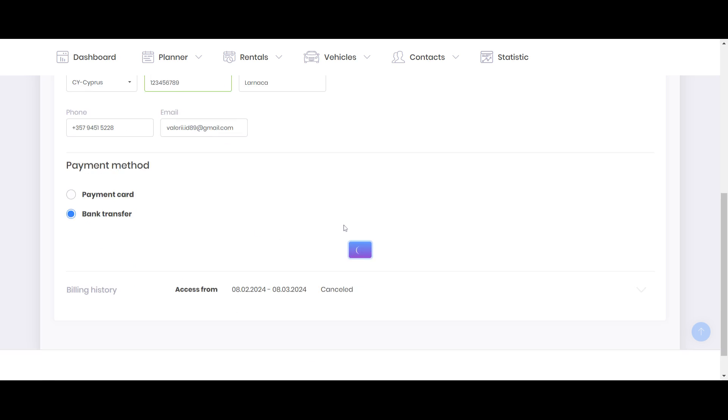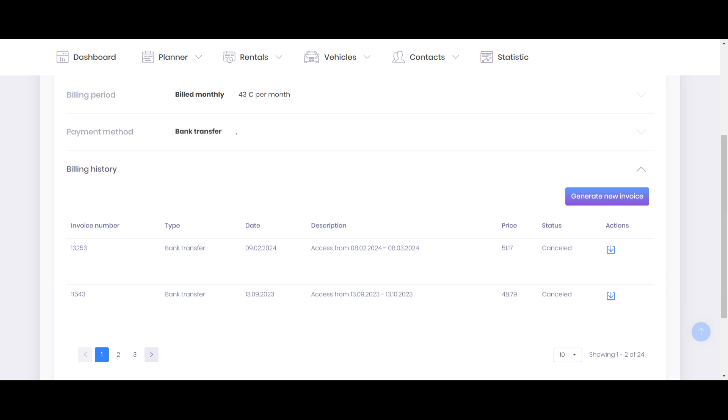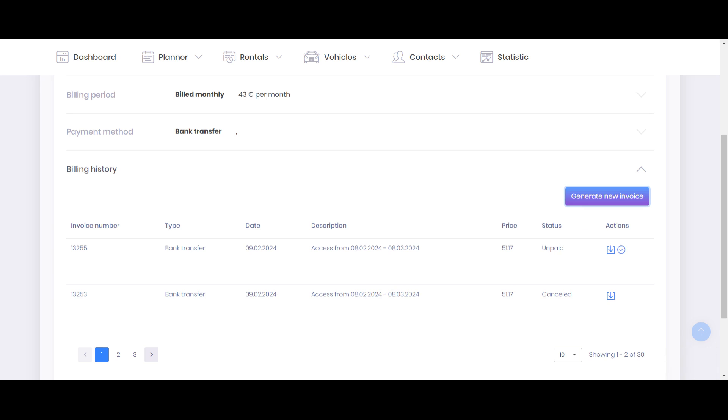And the final option is about billing history. You will find the invoice generate button. So you will need to generate it. Let's click it and the system will immediately generate for you the new invoice. As you can see its status is unpaid. You can download it by this button.